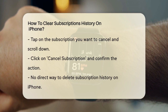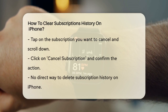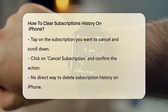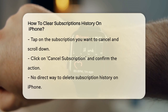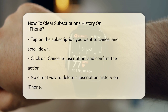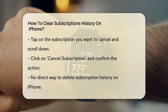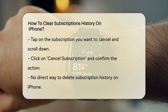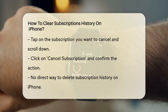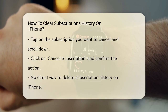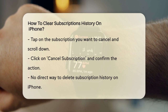However, when it comes to clearing your subscription history, things get a bit tricky. Unfortunately, there's no direct way to delete your subscription history on your iPhone. Expired subscriptions will automatically disappear from your list after one year, but until then, they'll still be visible.